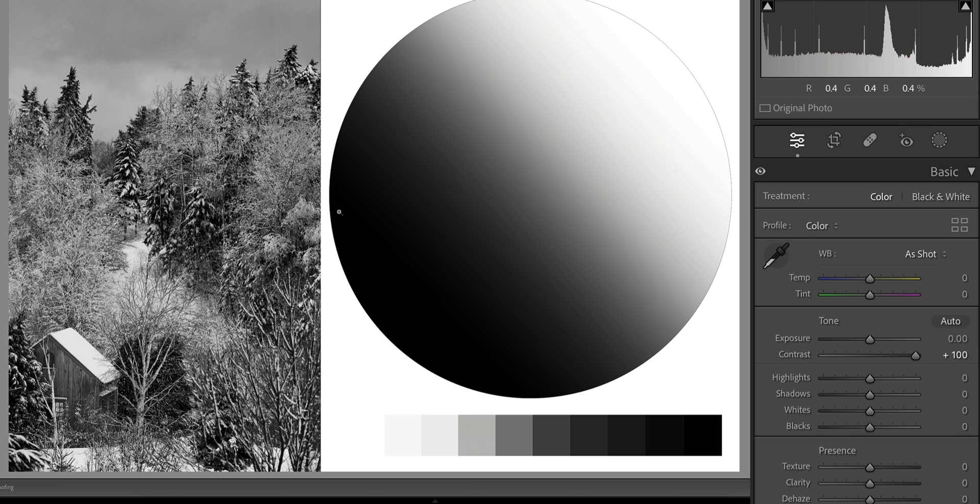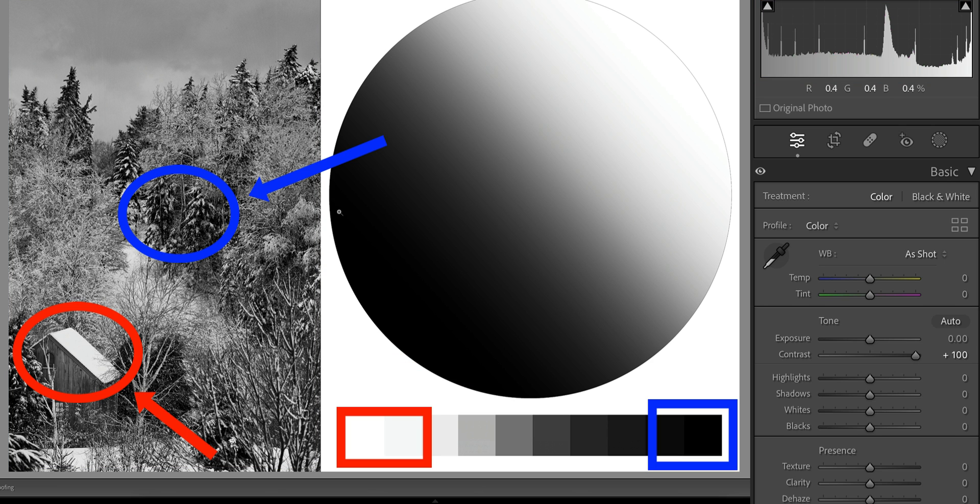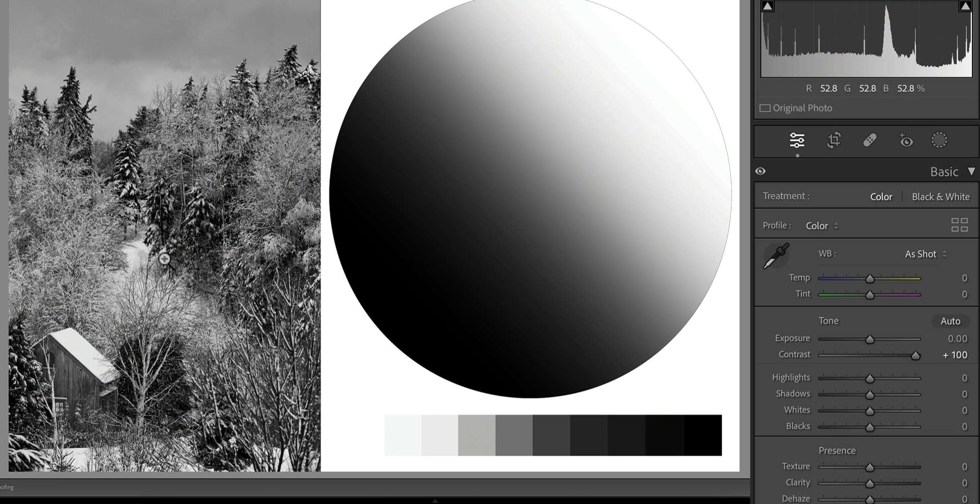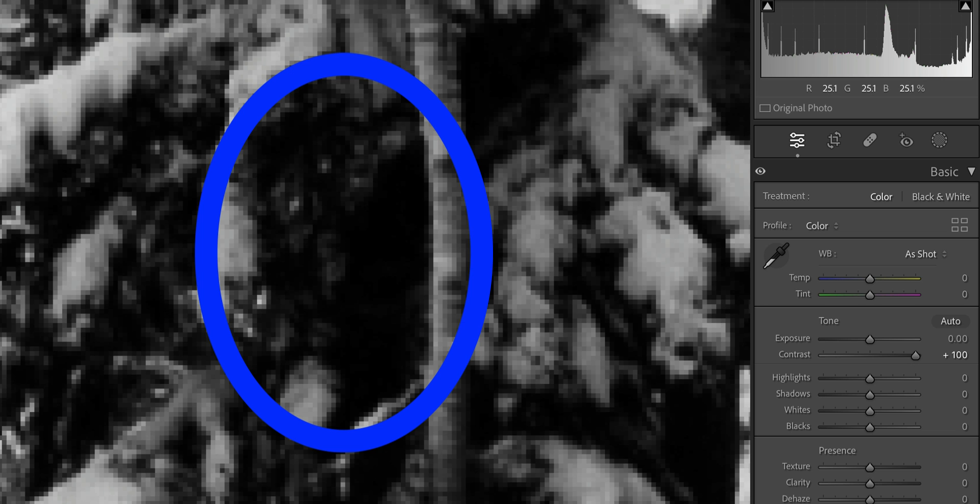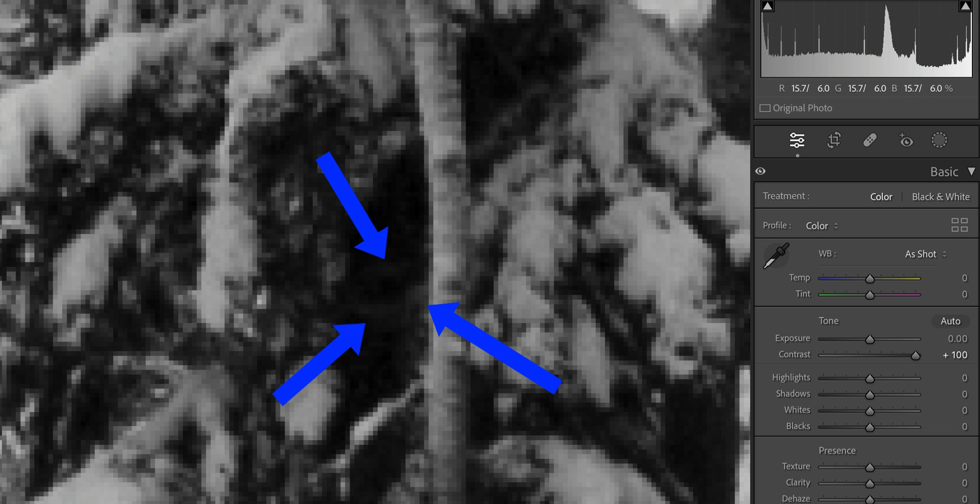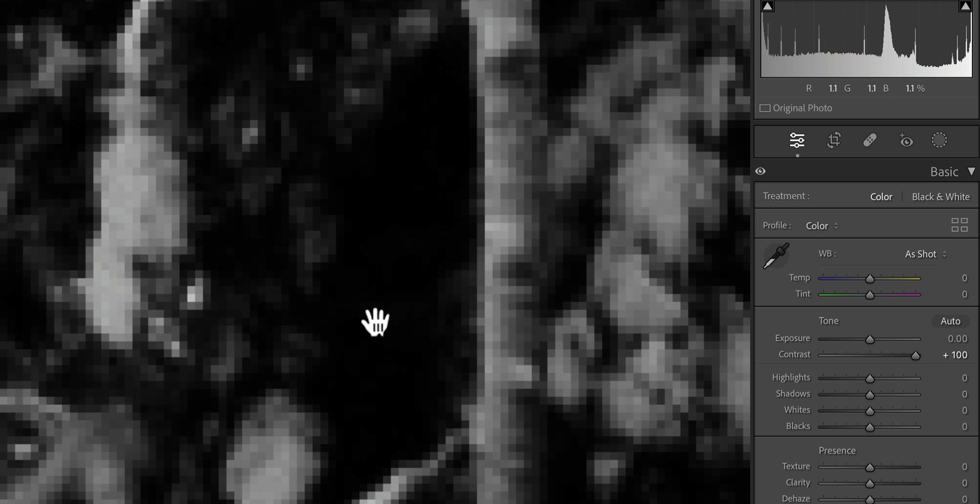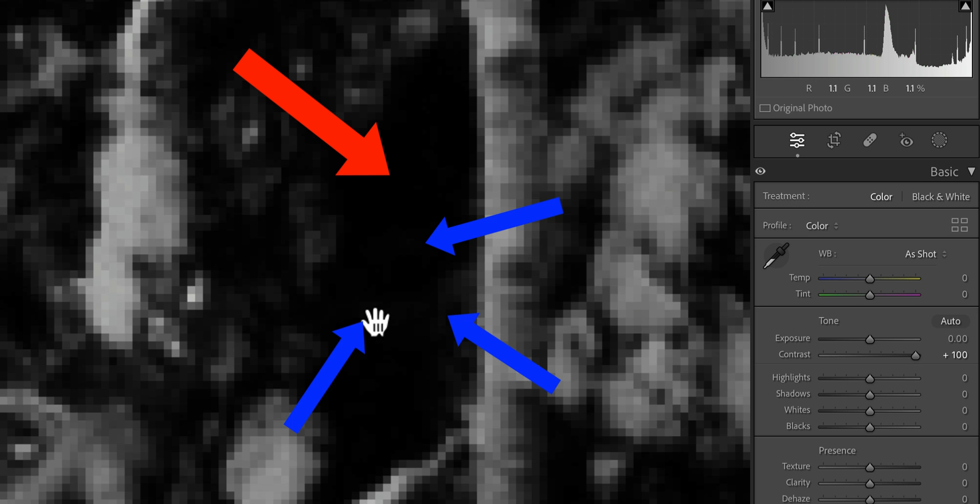But here is when we run into problems. When we use the contrast slider, it's a brute force adjustment, meaning all the pixels in the image are going to be pushed darker and lighter, including pixels that are already on the threshold of being damaged. Let's zoom back into that shadow area. Notice how these darker gray pixels are almost pure black - they're only a few points away from being up against the left side of the histogram. So when we add that contrast globally, we are taking those very dark gray pixels and making them the same value as the pure black pixels they are adjacent to.